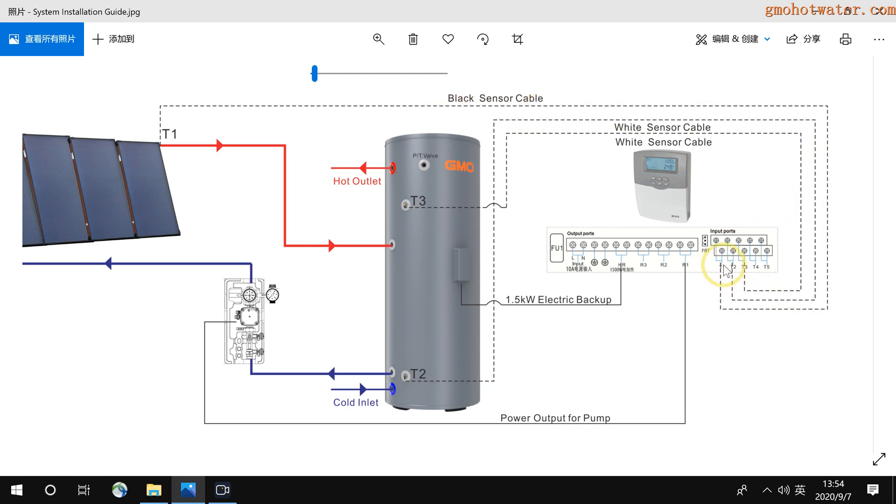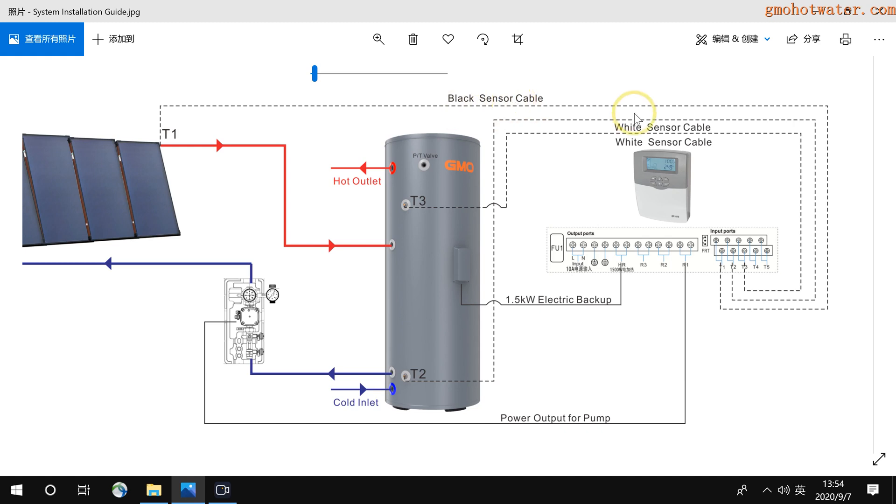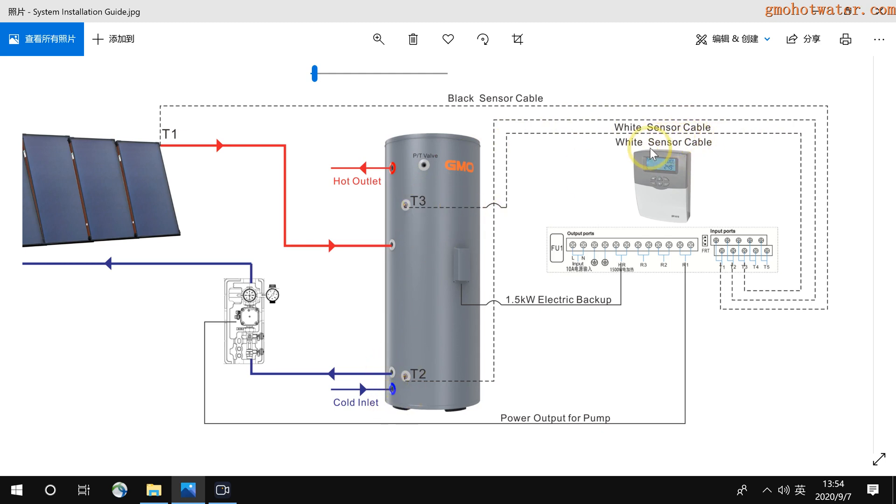And for the T1, connected to the flat panel, it uses a black sensor cable. Black sensor cable is a very high accuracy sensor cable. So don't mix it with the sensor cable for the water tank. The temperature sensor cables for the tank, T2 and T3, are white color. So it's different. Don't mistake the sensors.